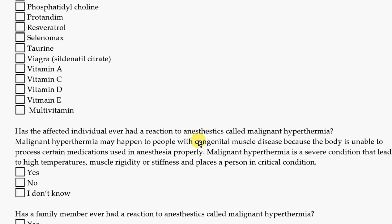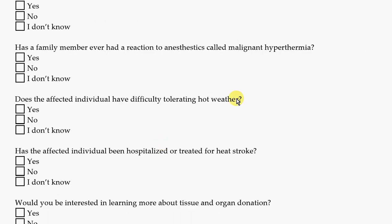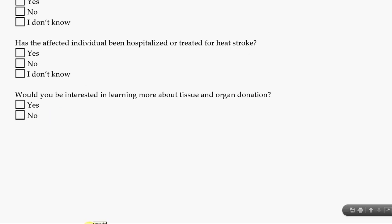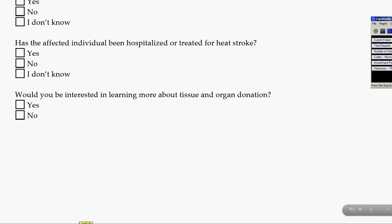We also ask if they've ever had a bad reaction to anesthesia, or anyone in the family, and how they respond to hot weather. There's a question about tissue and organ donation — we'll do a separate video about opportunities for that — which applies both in the event of a death and if you had a surgery where any tissue was removed. We really appreciate you taking the time to look at the registry questions. If you have any questions, you can email the counselor at the CMDIR by emailing counselor@cmdir.org. Thank you so much.